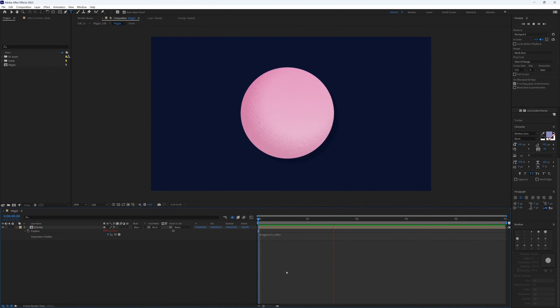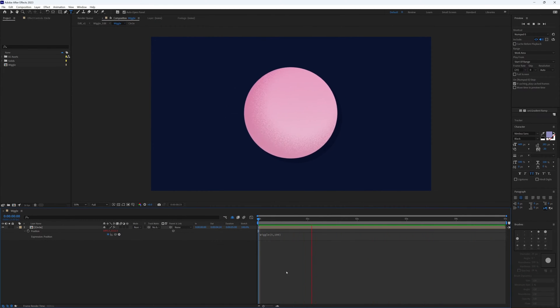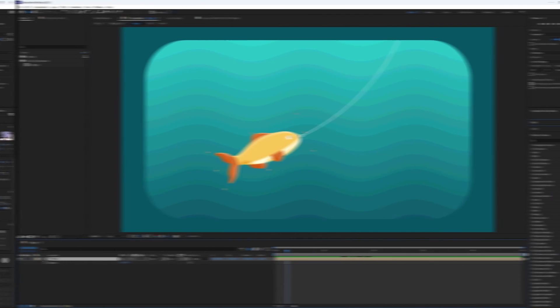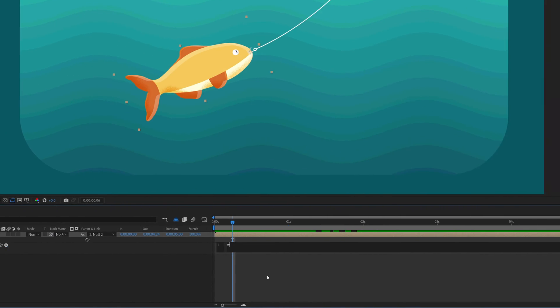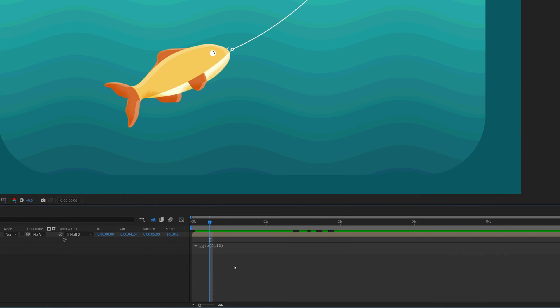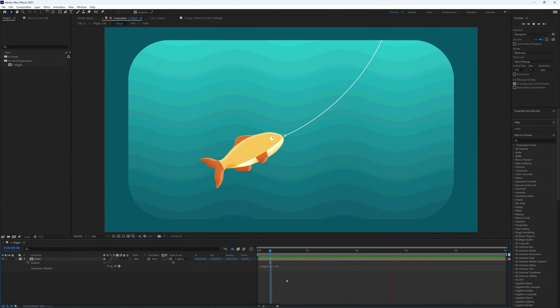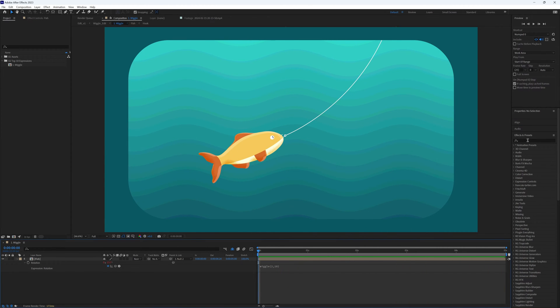So here's how to add a wiggle expression and have the ability to keyframe its properties. Let's add a wiggle expression to this fish's rotation, but let's say we no longer want it to move and we want the wiggle to slow down or even stop completely. Here's how we can do that.